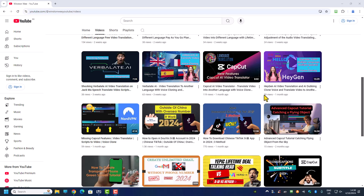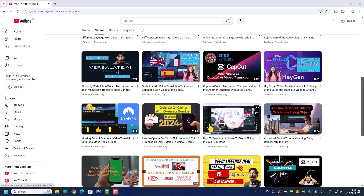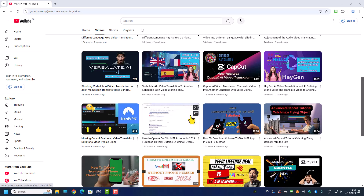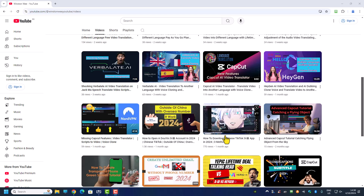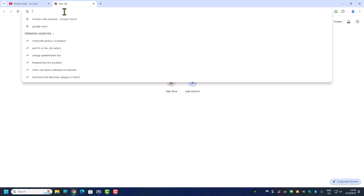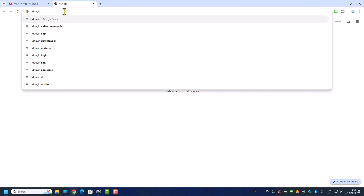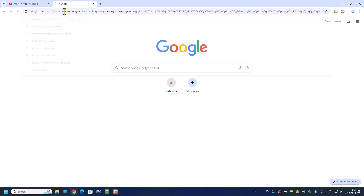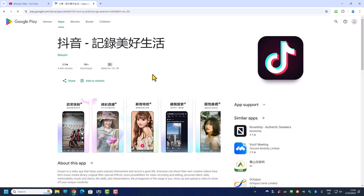Hi, welcome back everyone. In today's video I will show you how you can download the Chinese TikTok, which is the Douyin app, on your mobile phone officially from the Google Play Store. If you search for Douyin in the Google Play Store, there is actually a Douyin app there. But as we know, China does not support Google Play Store, so if you are from China you can't access it. This Play Store is located in either Hong Kong or Taiwan, but definitely not Singapore or Malaysia.